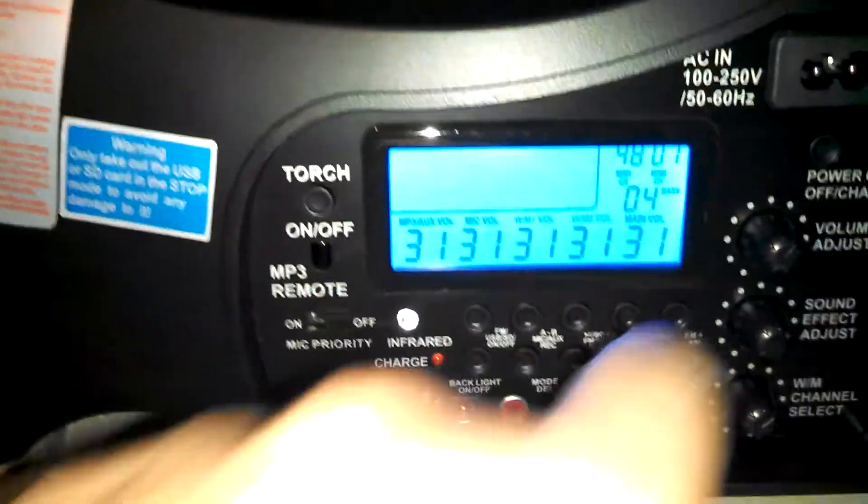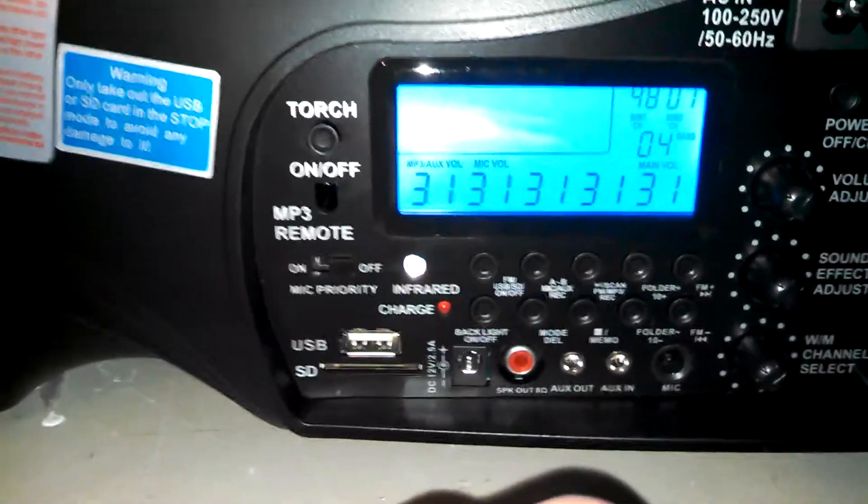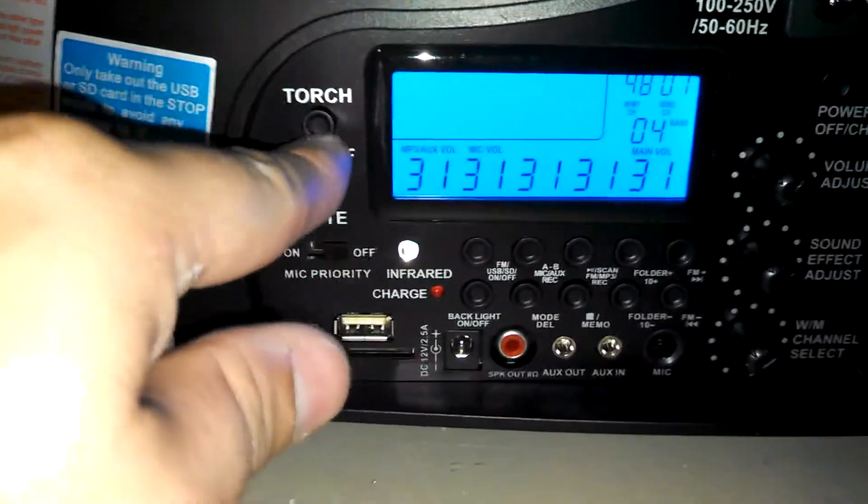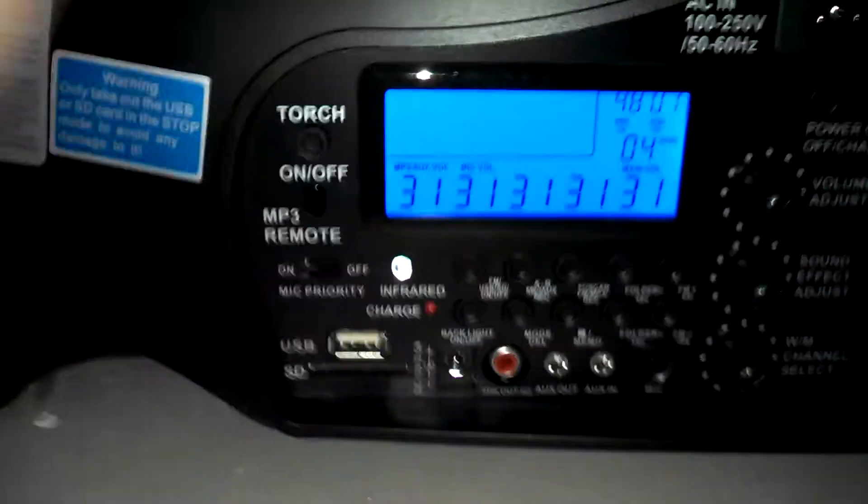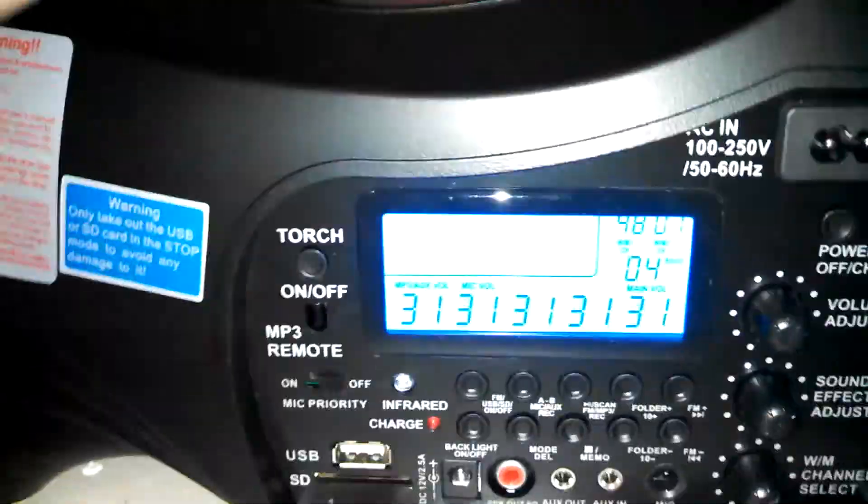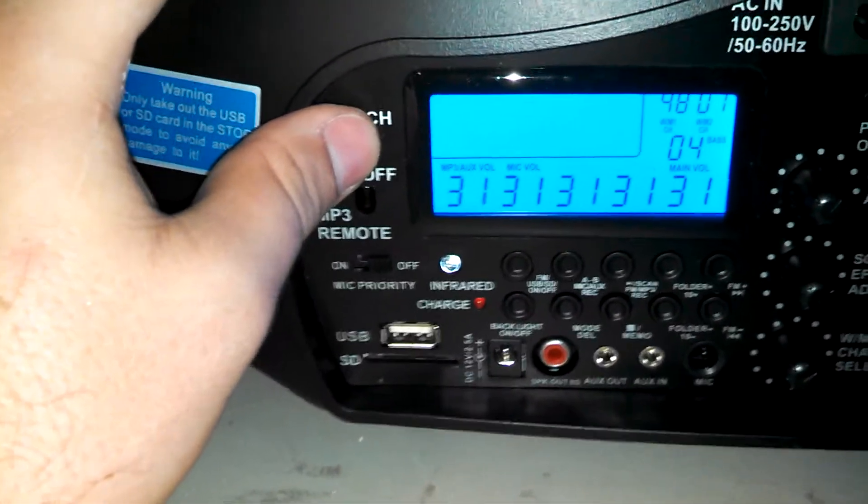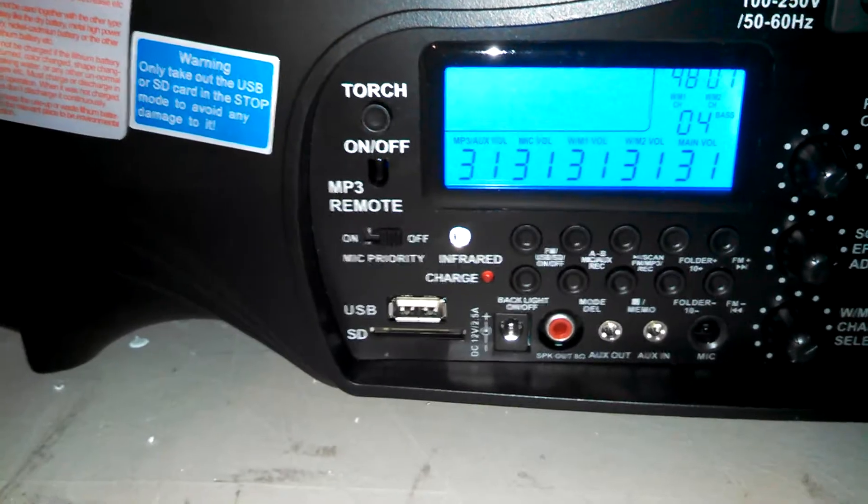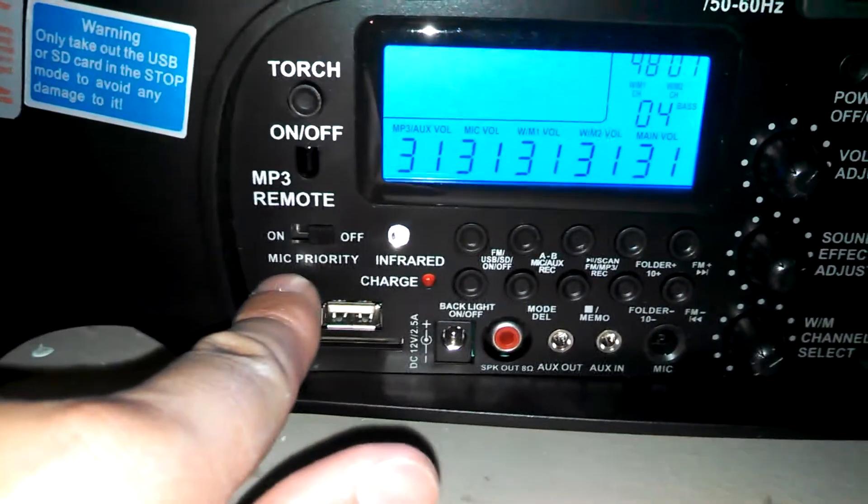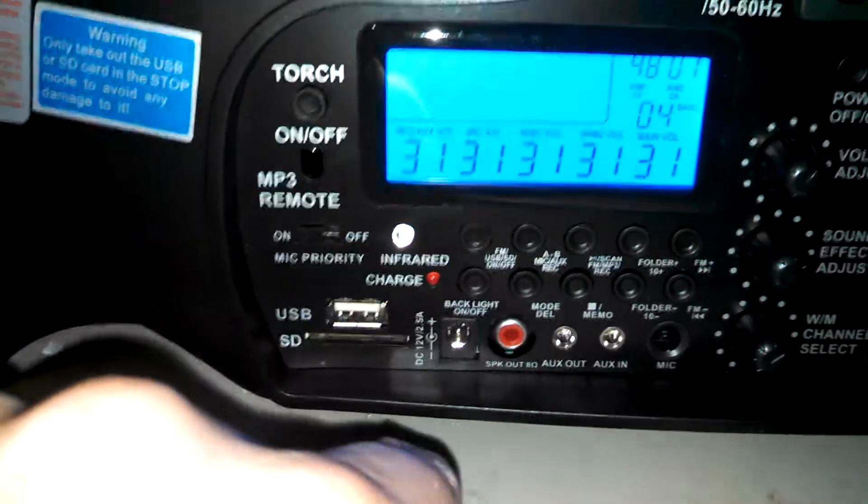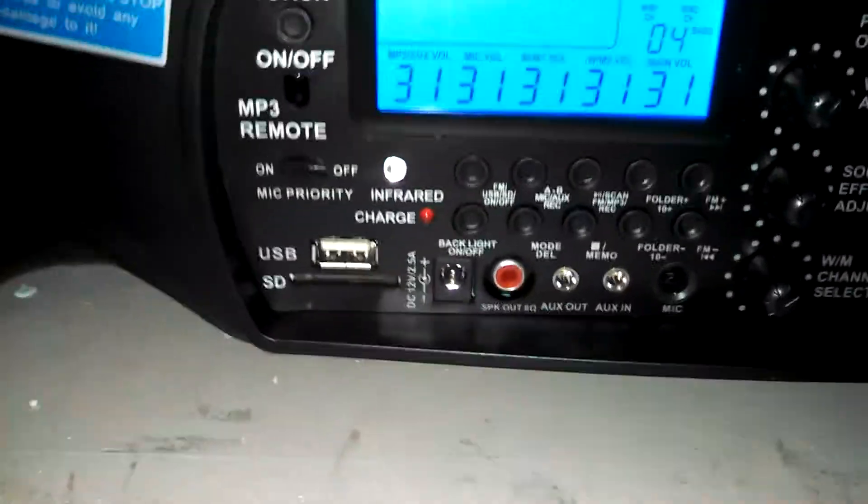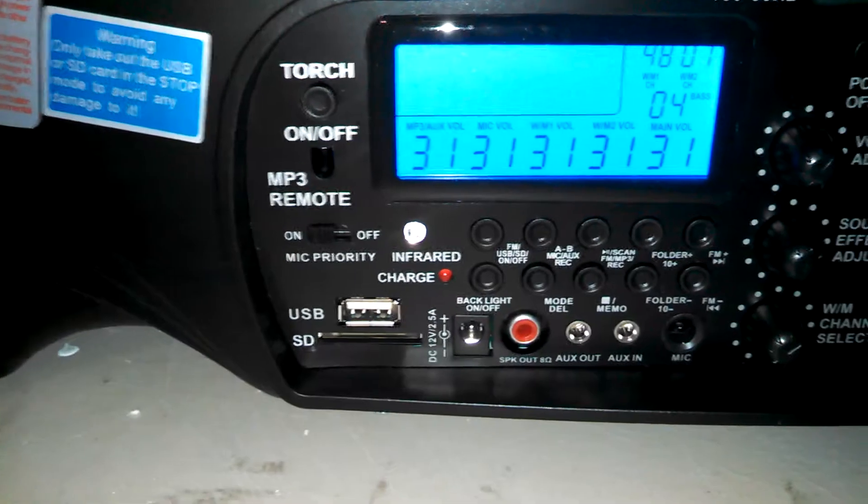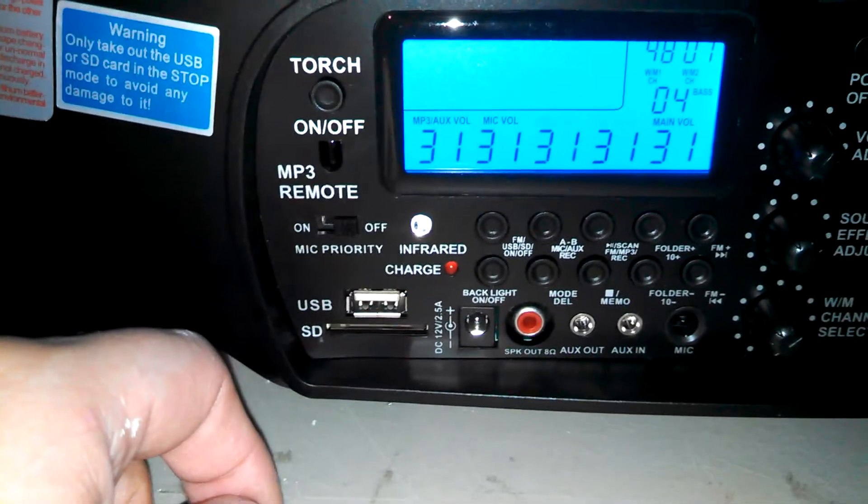And you can set those two, so you can use two channels at one time, and this button over here, torch, that actually is lights on the front of the system. I don't ask. They're there, so walk to the car safely in the dark. I don't know. All right, everything else should be pretty easy to figure out. Everything's in the manual, but mic priority, if you turn that on, that means that your music, when it's playing, if you start to talk in the microphone, it's automatically going to lower the volume of your microphone.